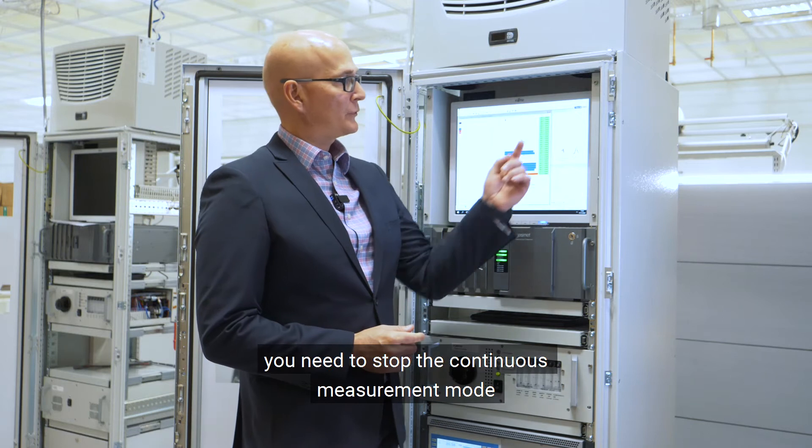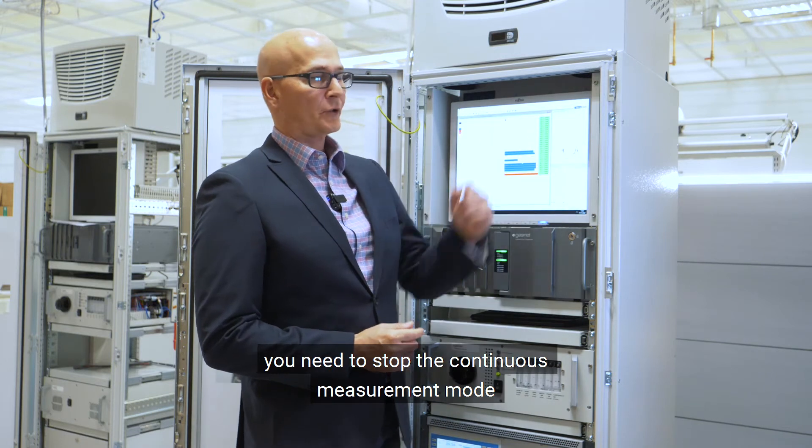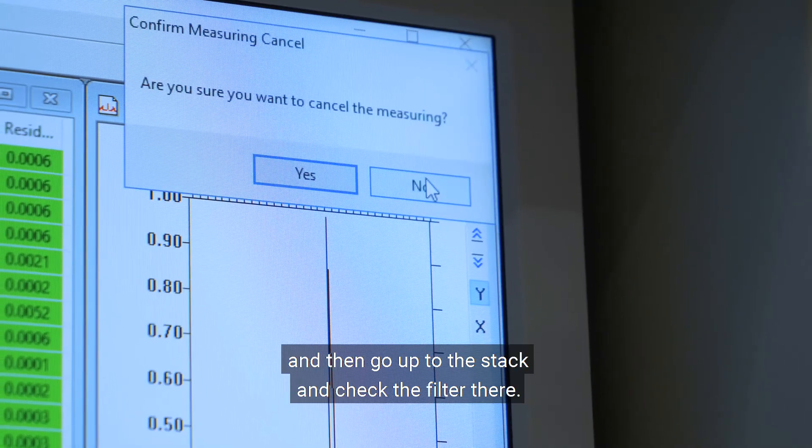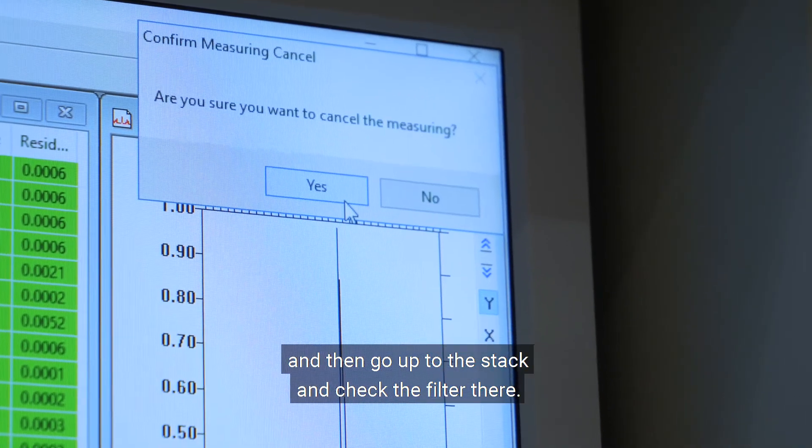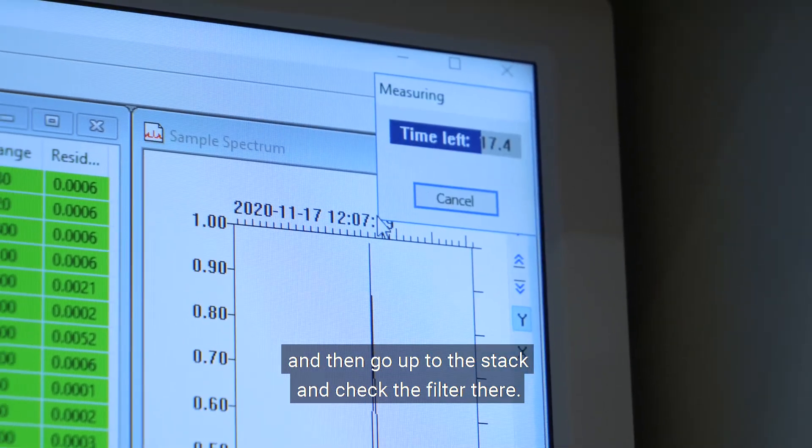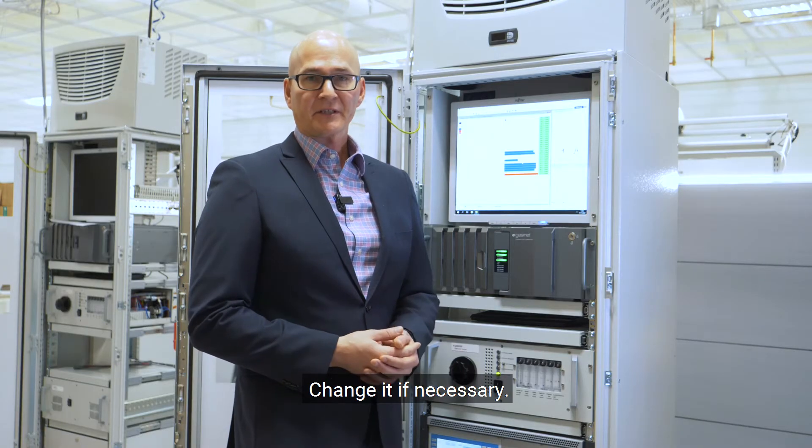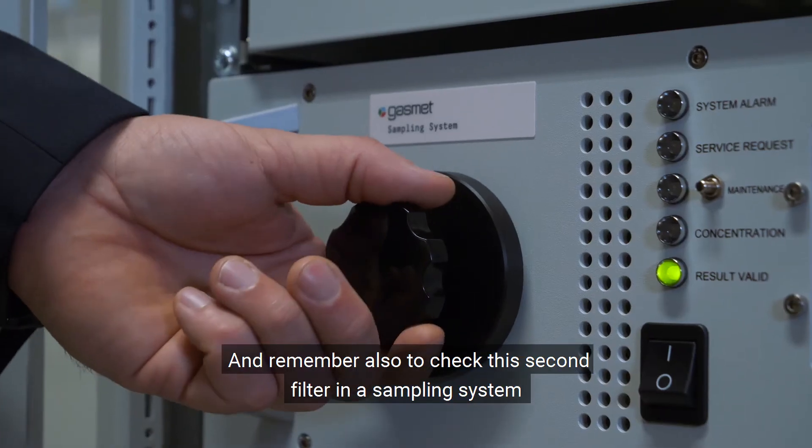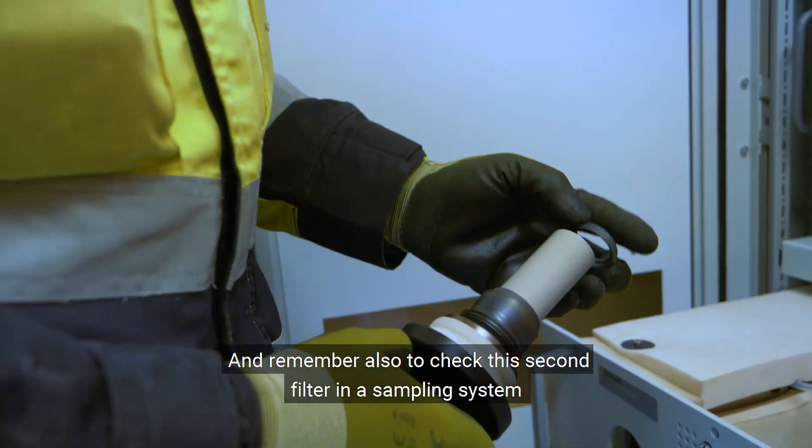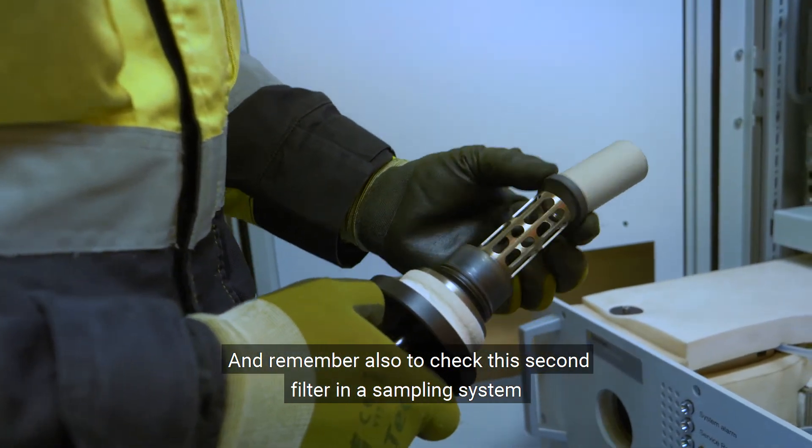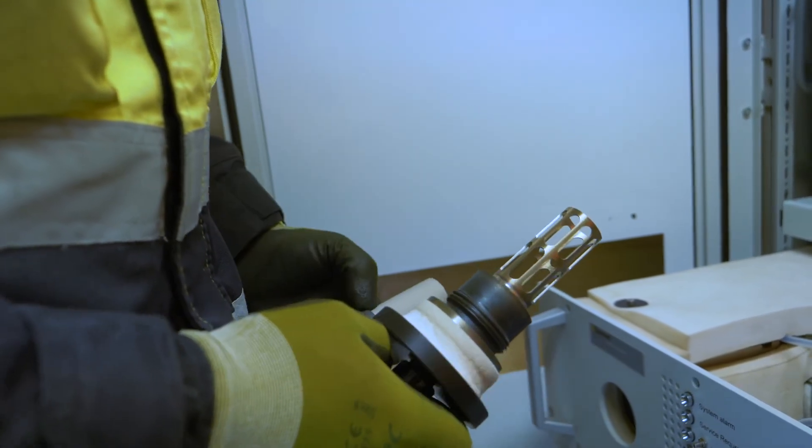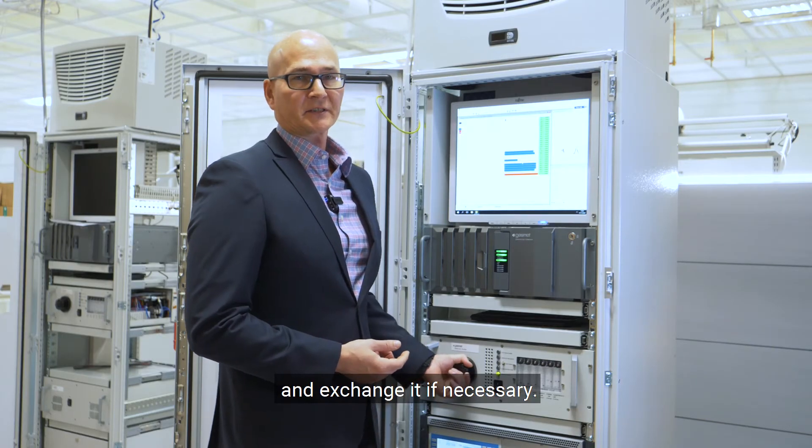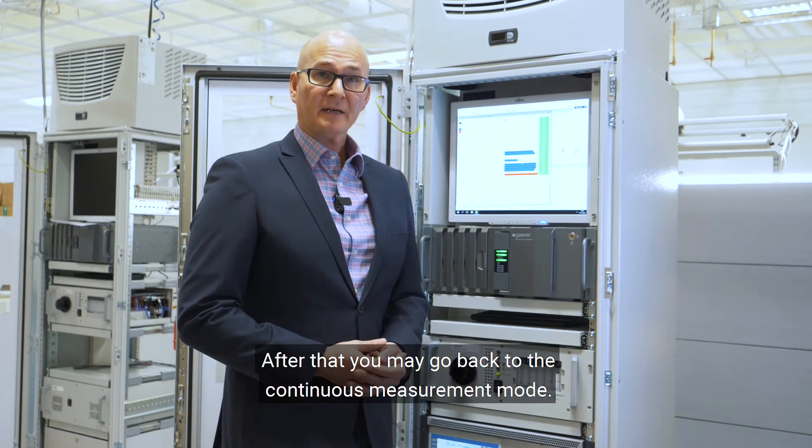You need to stop the continuous measurement mode and then go up to the stack and check the filter there. Change it if necessary. And remember also to check this second filter in the sampling system and exchange it if necessary. After that, you may go back to the continuous measurement mode.